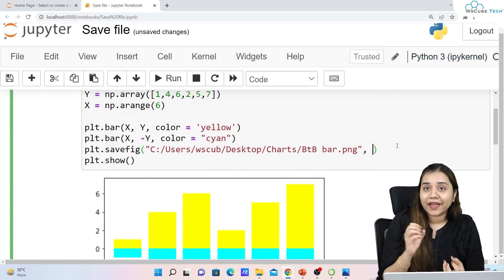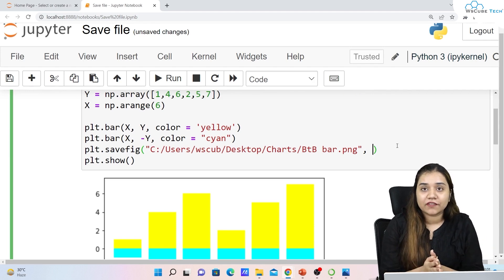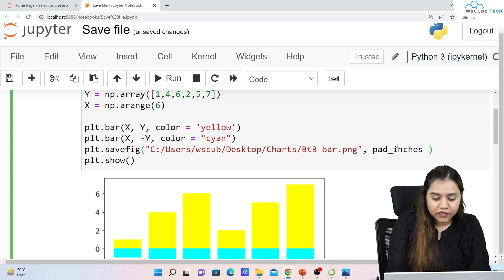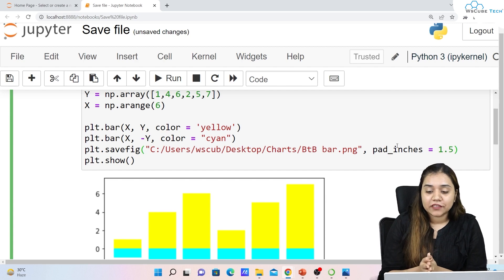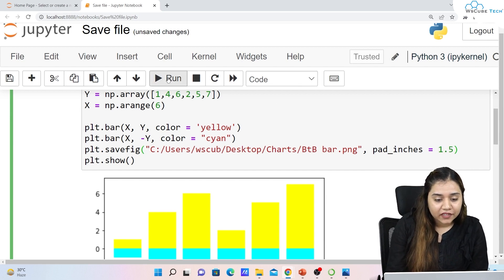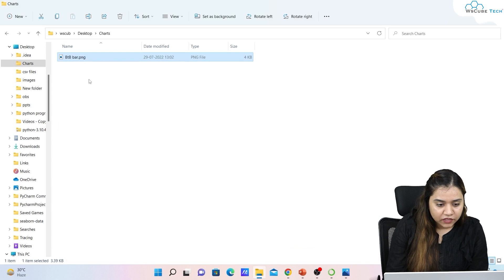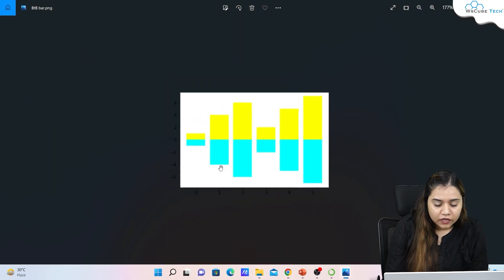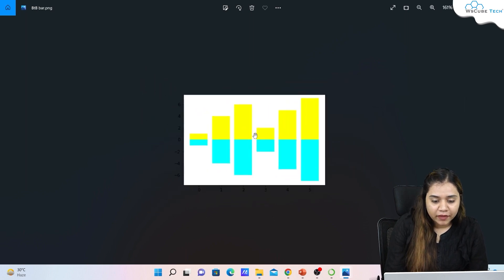If you want to apply other functions — for example, right now the chart is tightly packed and you want a little padding — we can apply the pad_inches parameter. You can specify how many inches of padding you want; I'll set it to 1.5 inches. After running it and reopening the file, you can see the padding has been applied. You can also control the background — for example, applying a transparent background.